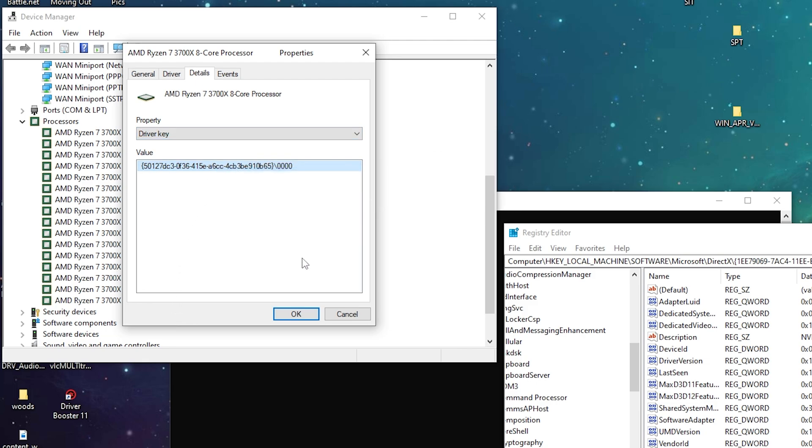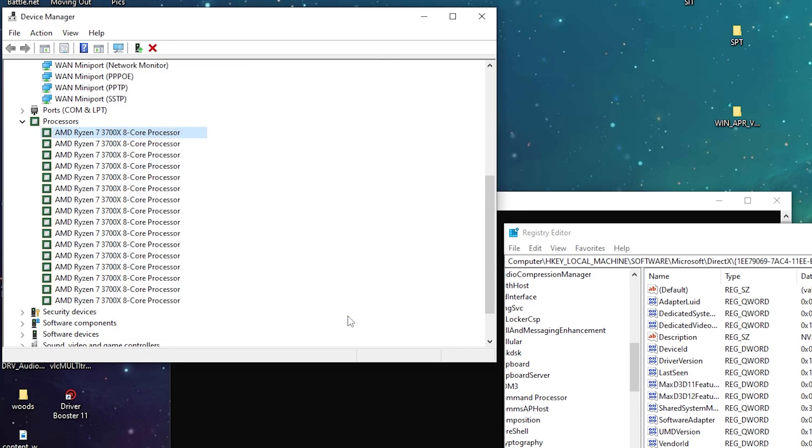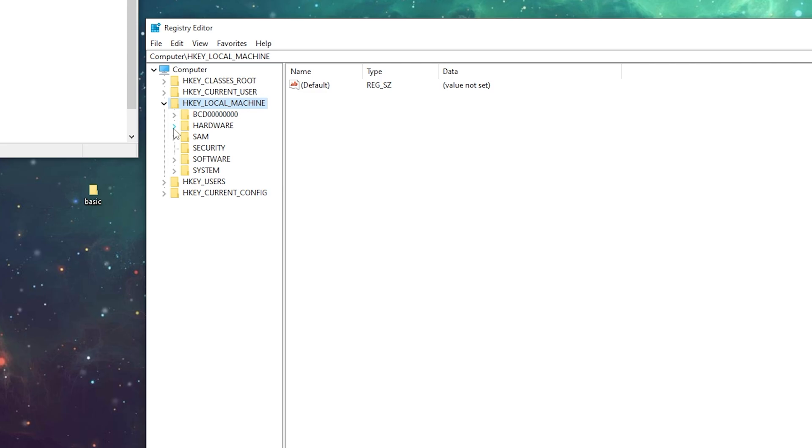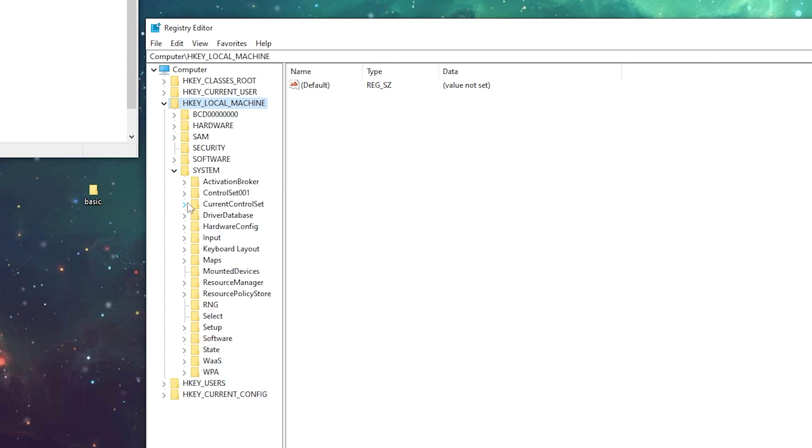We're going to copy this and go back to Regedit. Open HKEY_LOCAL_MACHINE, then System.